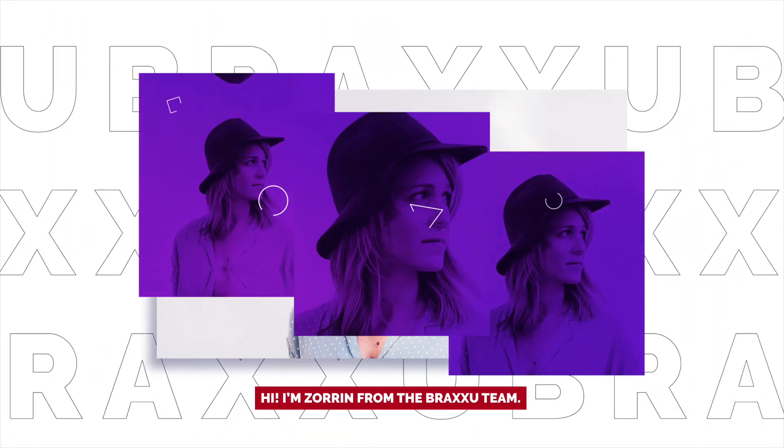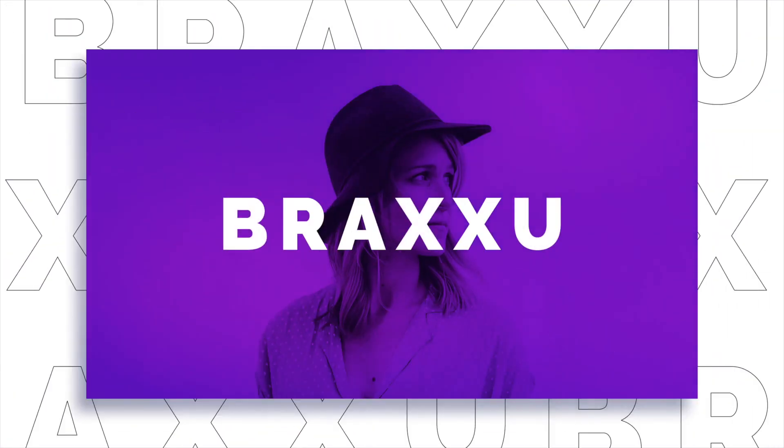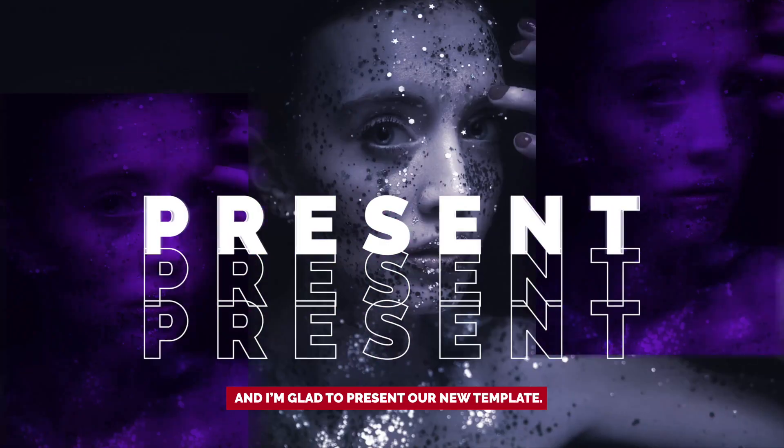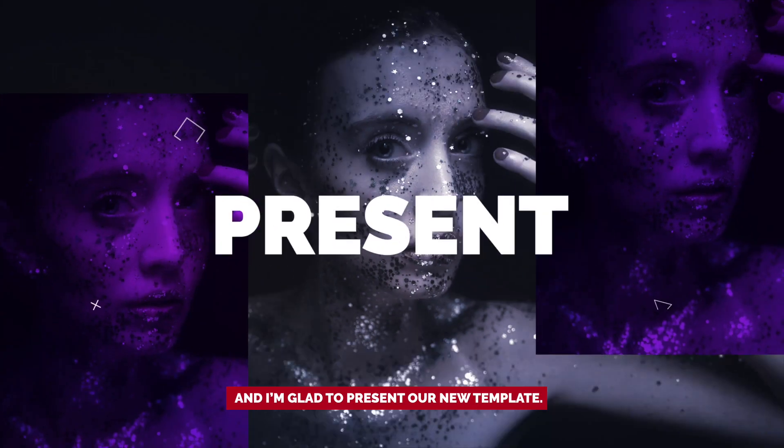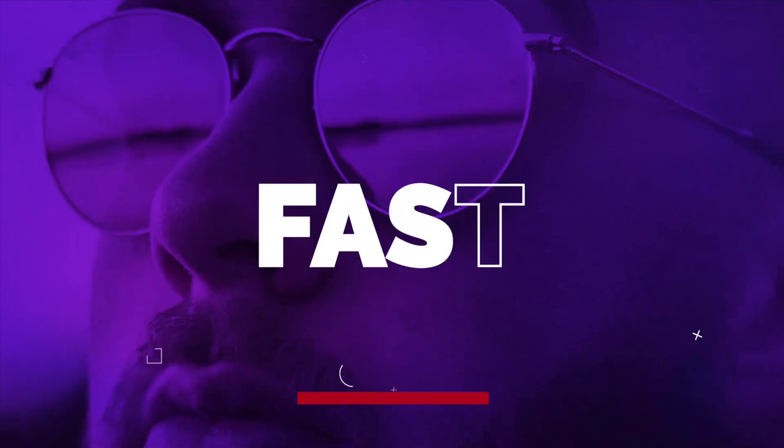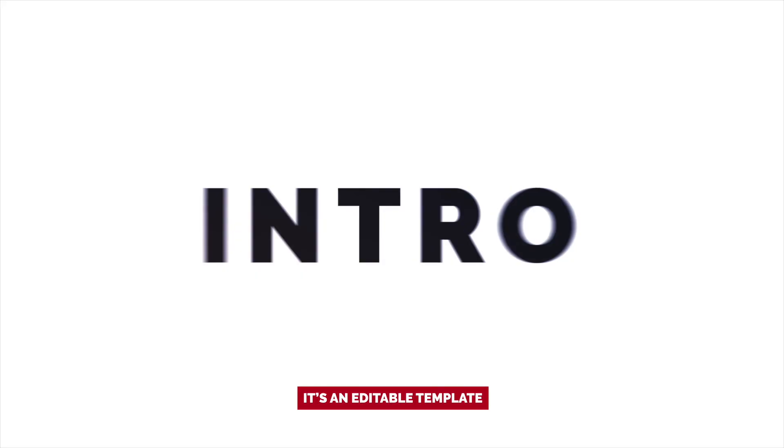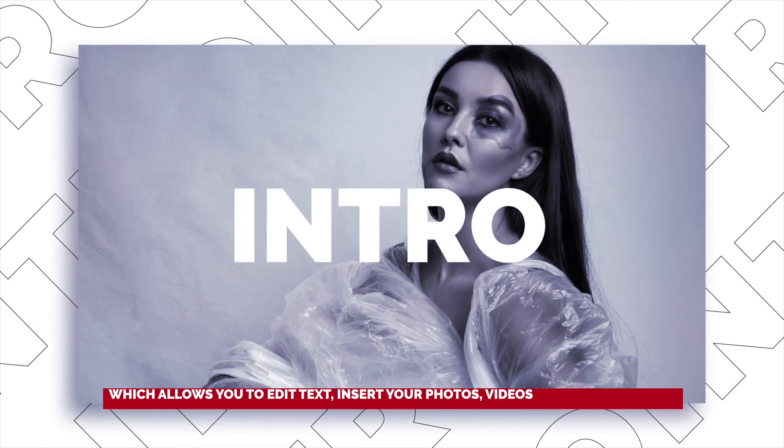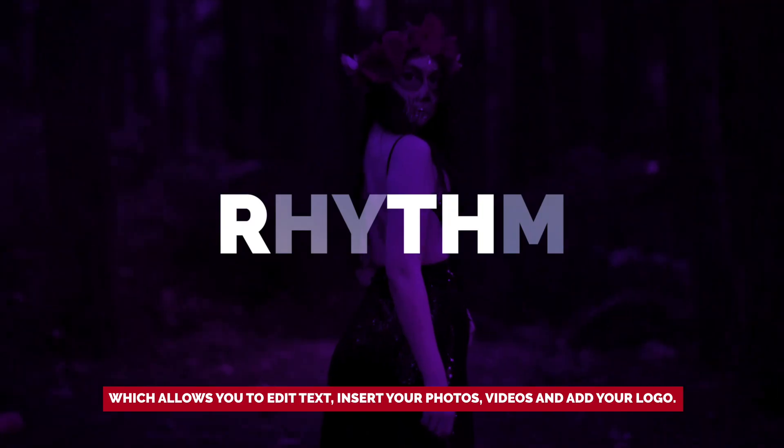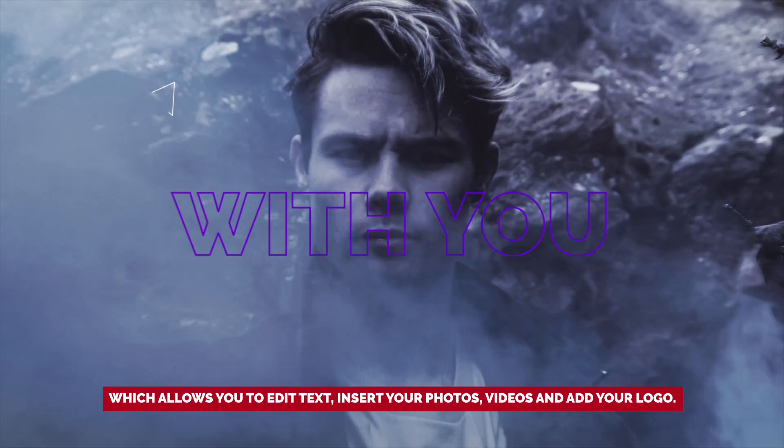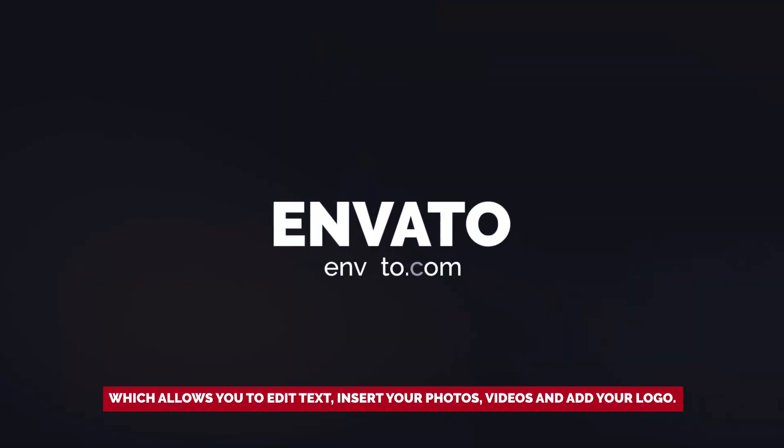Hi, I'm Zoran from the Braxu Team, and I'm glad to present our new template. It's an editable template which allows you to edit text, insert your photos, videos and add your logo.